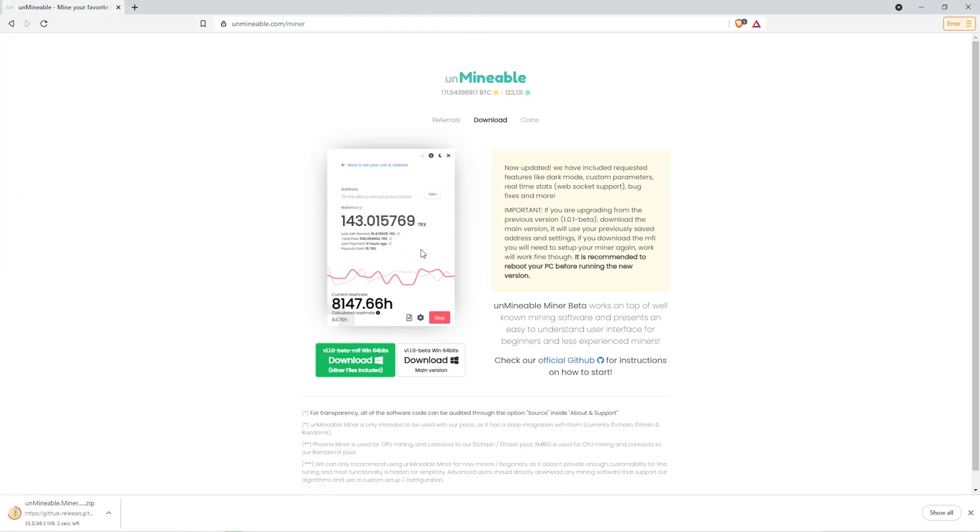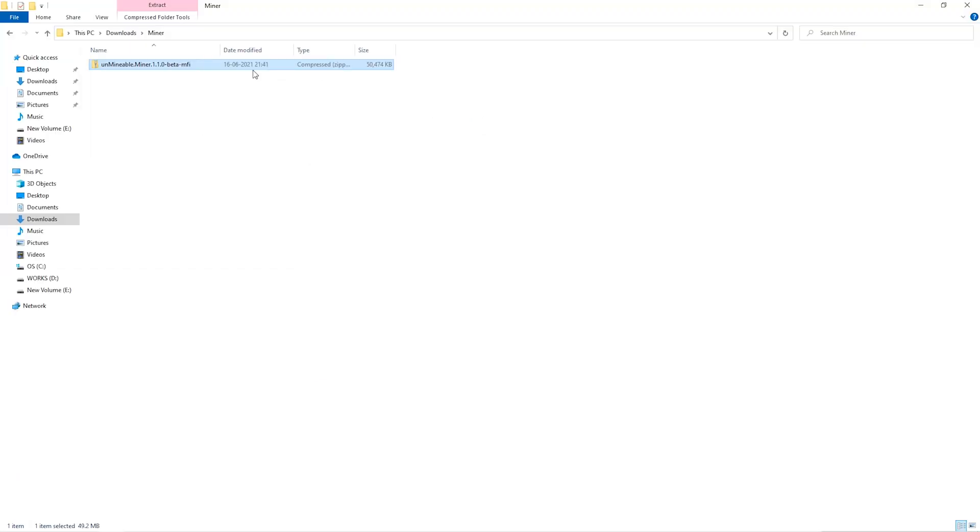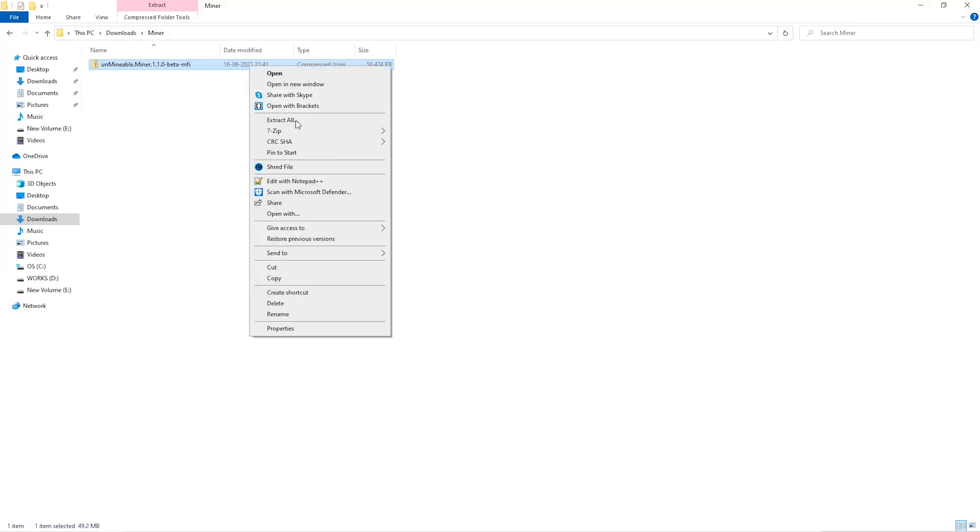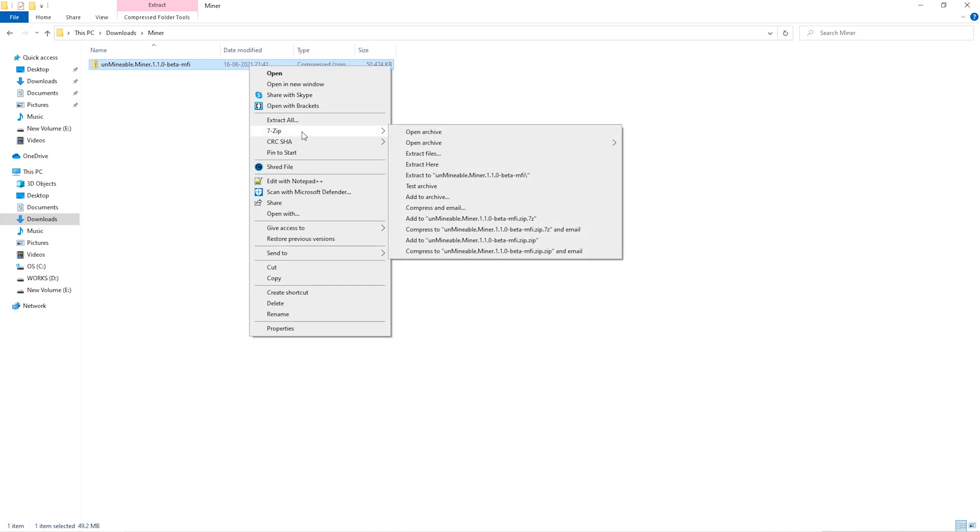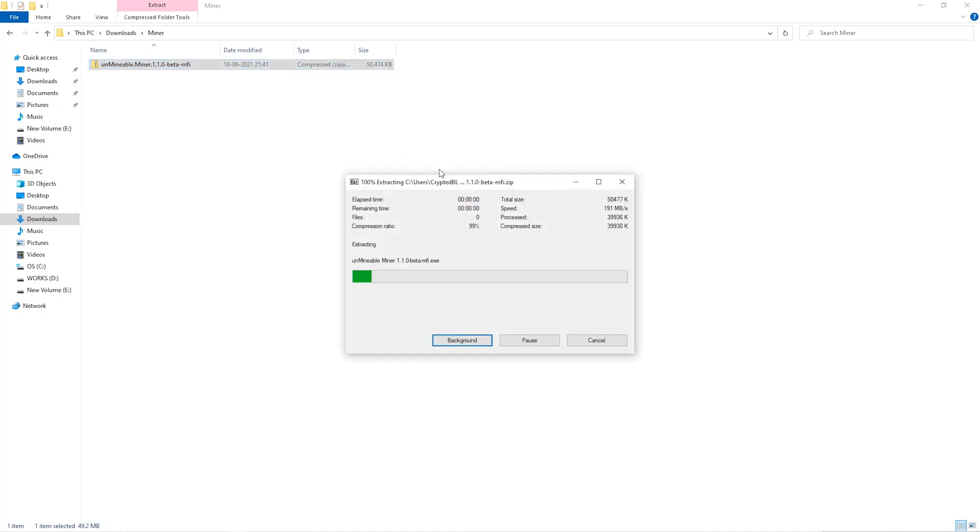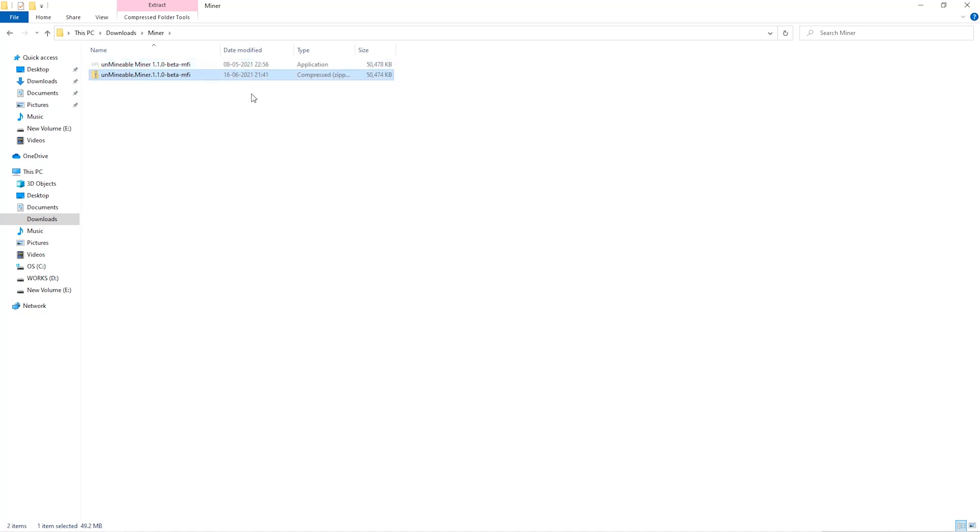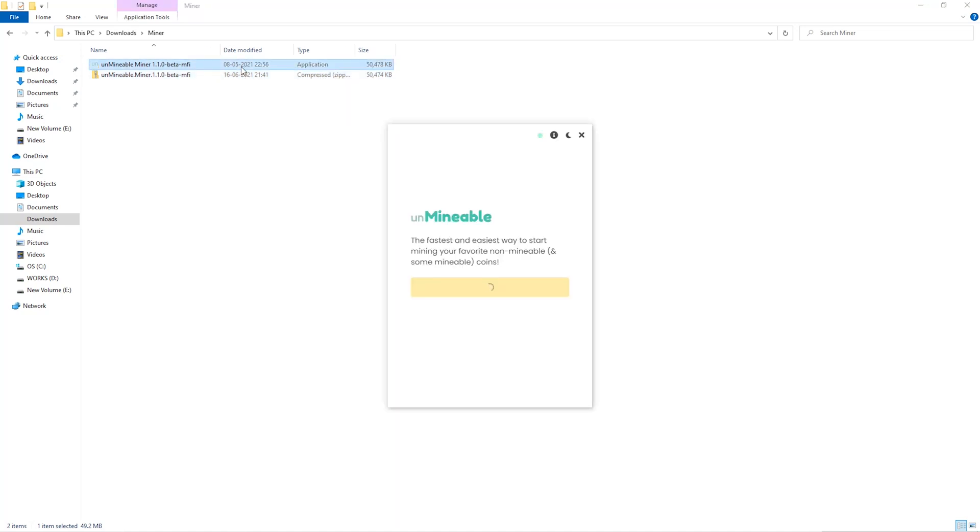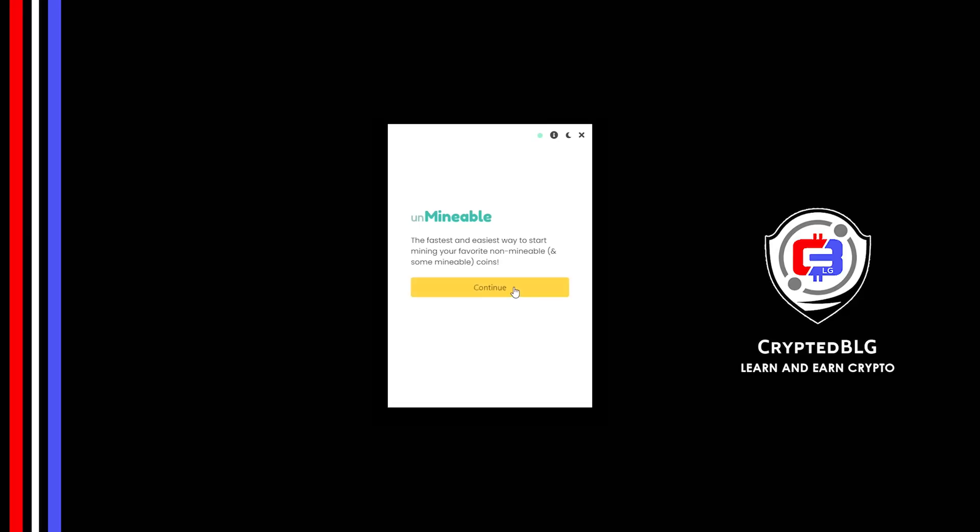Once downloaded, just open it up in the folder. Extract it into the folder. Once it's extracted, just run the file. Click Continue.